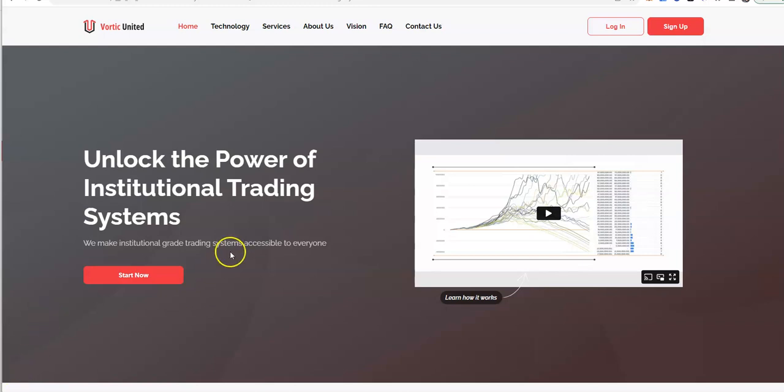What's up everybody, Crypto Muscle coming to you in another YouTube video.